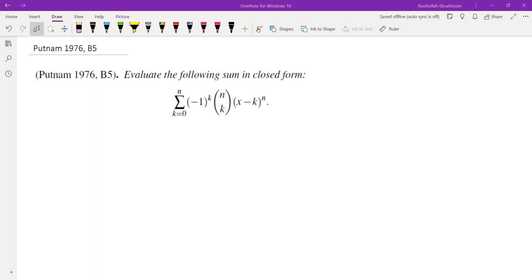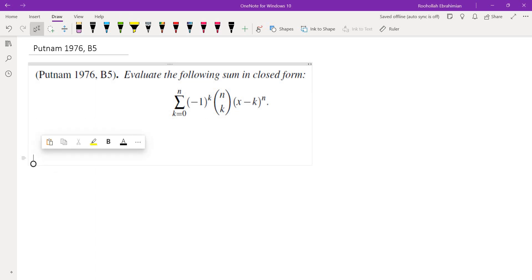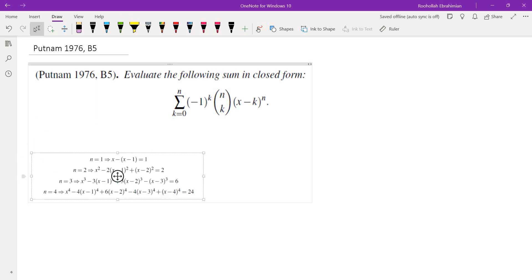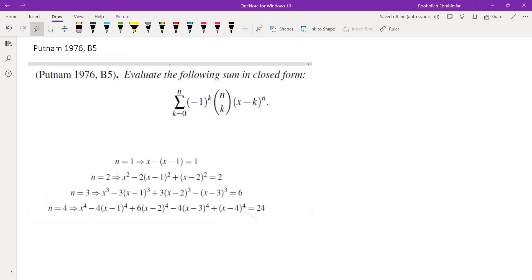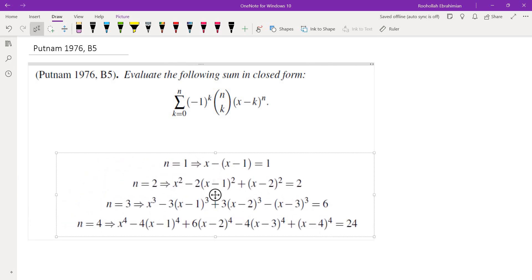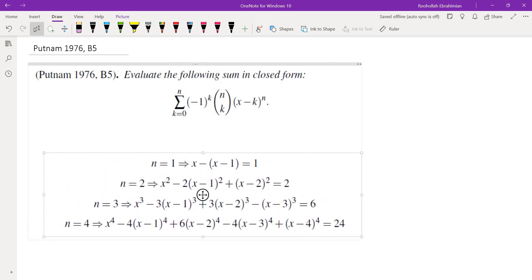In this video we're going to go over a Putnam problem regarding evaluation of a sum. They gave us a sum and they are asking us to find a formula for this sum. The very first thing I did was plug in different values of n — I'm going to copy-paste my work here because I don't want to spend time evaluating this.